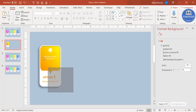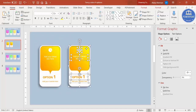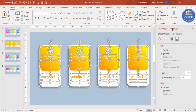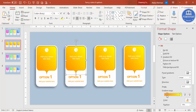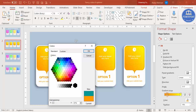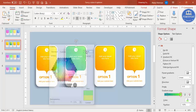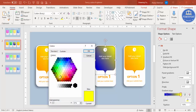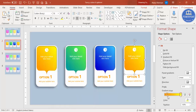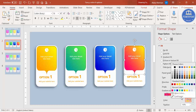Highlight all elements of the first option, press Ctrl+D to duplicate, and repeat three times to get four options total. Align them all to the center of the slide. Now change the color of each option card. For the second, select a teal color combined with green. For the third, choose blue with light blue.